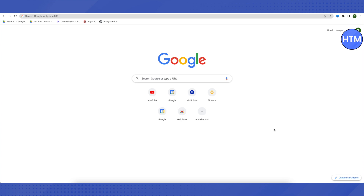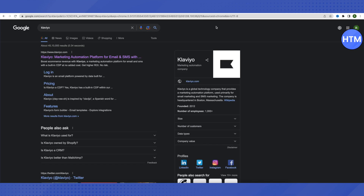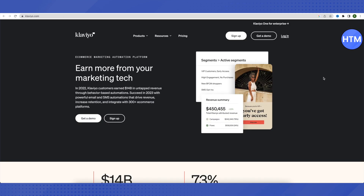Today we will see how it all works, so don't miss out on anything — you will be an expert by the end of this video. To get started, open up your browser and search for Klaviyo. In the search results, just open up the very first link you see, and this is where it will lead you.